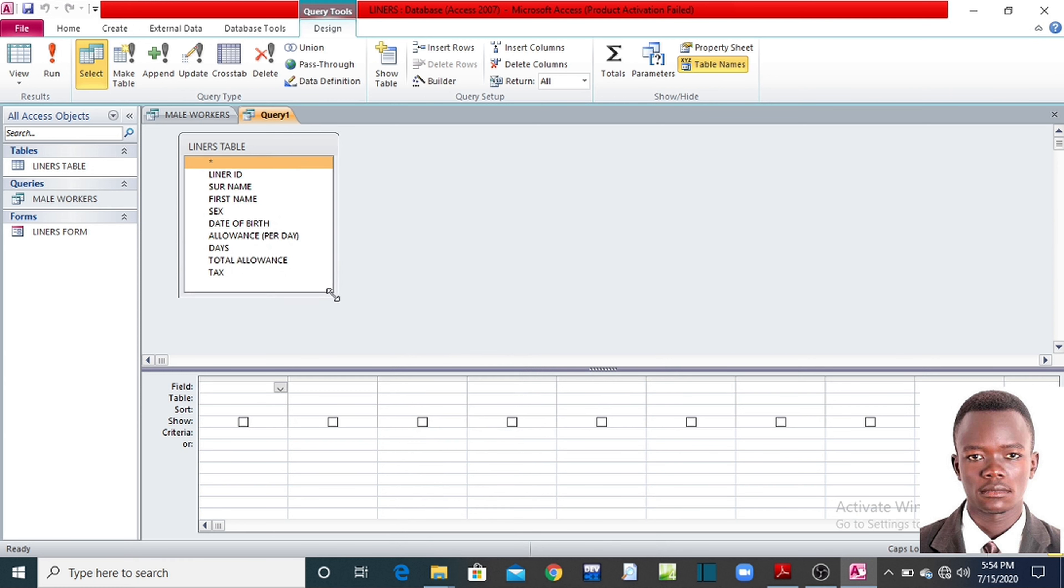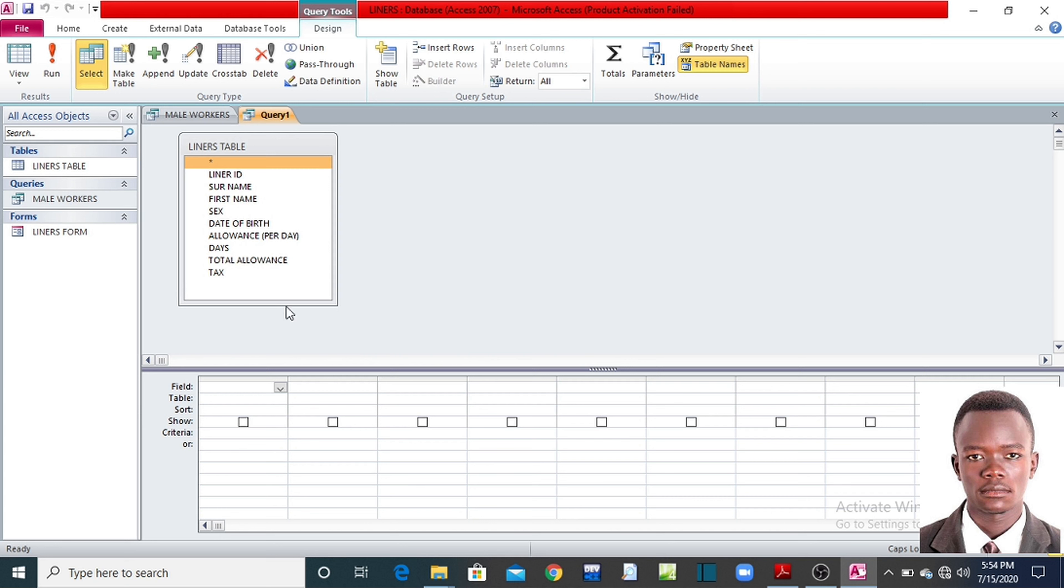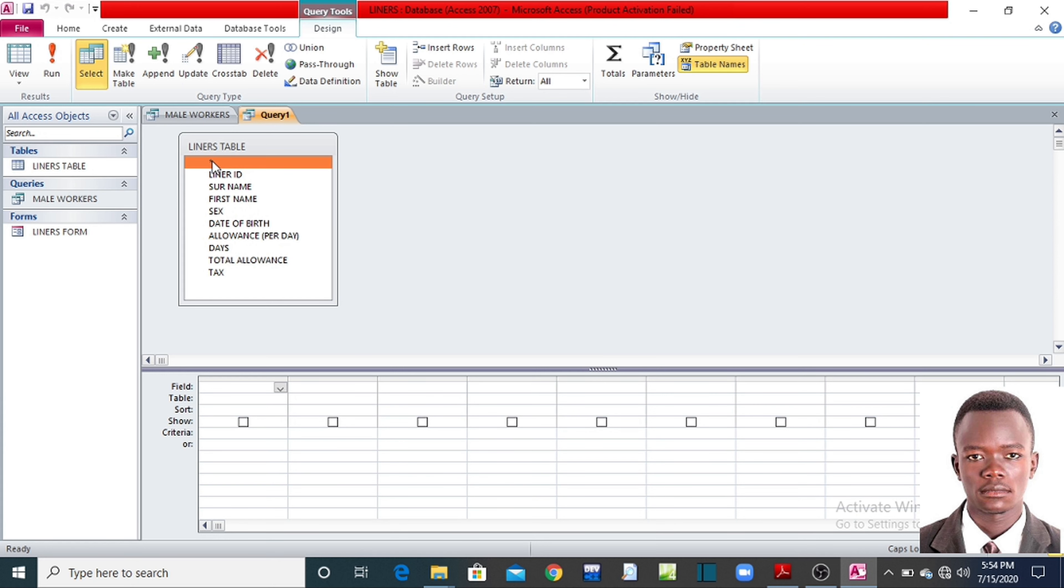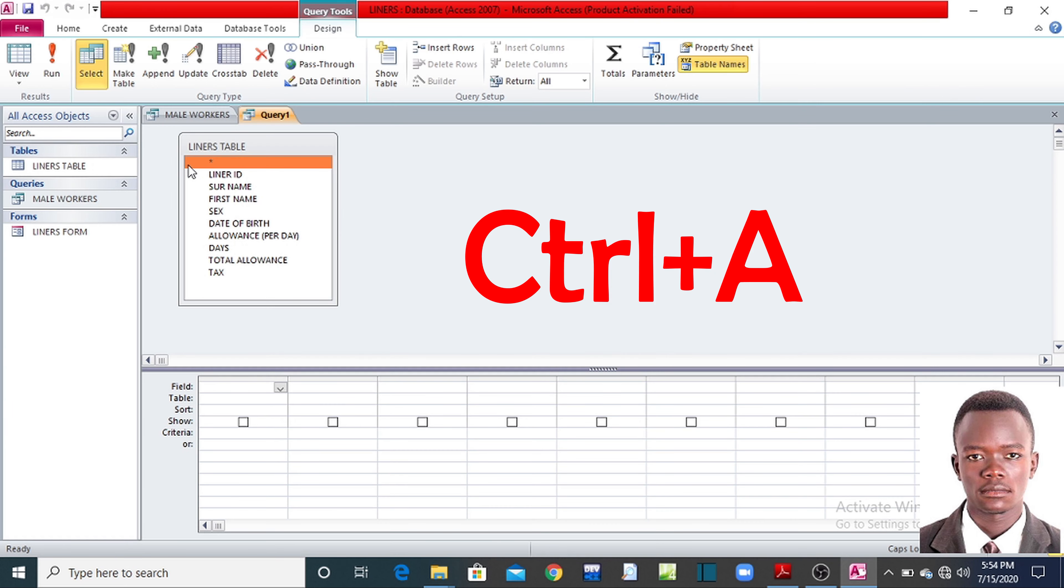Click on create, come to query design, choose still the same table, add it, then you close. I'm enlarging so that you see all the fields needed. At this moment let me not use the double clicking option. Let me use another option. So that option is, on top of your first field you see asterisk, a star, something like that. If you click on it, this time on your keyboard, control A to select all the fields at the same time.